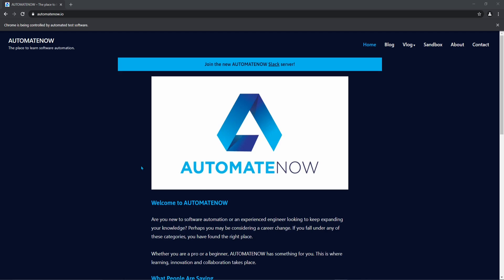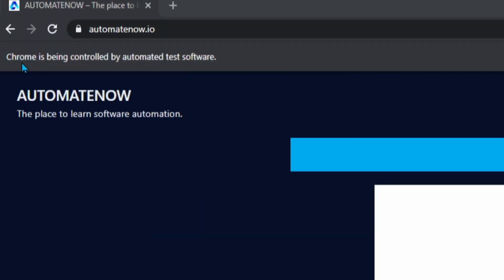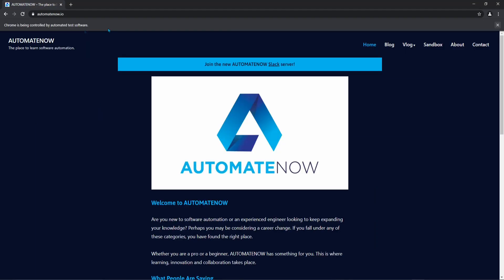Anytime that we run an automated test in Selenium WebDriver using ChromeDriver, we're going to see this message right here at the top. It says Chrome is being controlled by automated test software. Today, I'm going to show you how we can use Chrome options to get rid of this message. Let's go to the code.